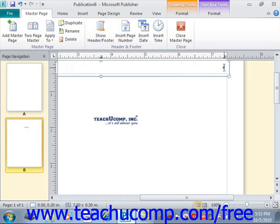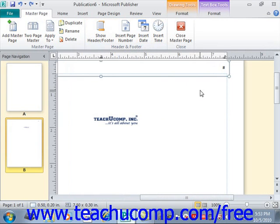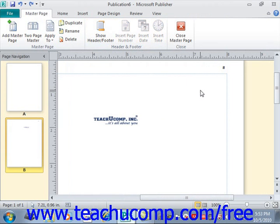Because we're inserting that into our master page, any pages that we add to our actual publication will automatically have their page numbers assigned. You could also select to insert the date or insert the time if desired. Once you're done inserting information, click out of there and you're done editing. You can also simply type your own custom header and footer information, but remember that it will be permanent and not editable within the actual pages of the publication.